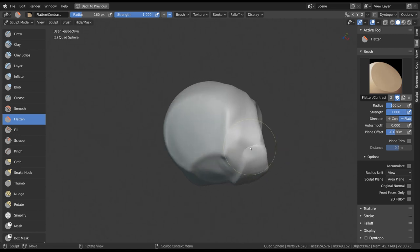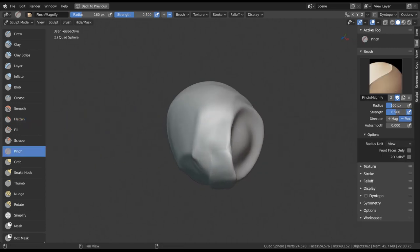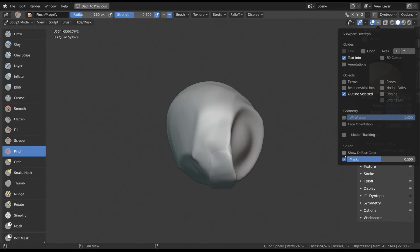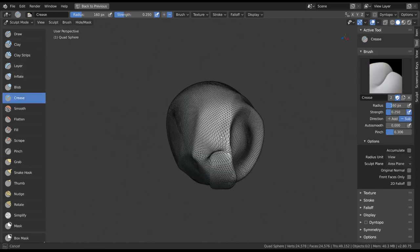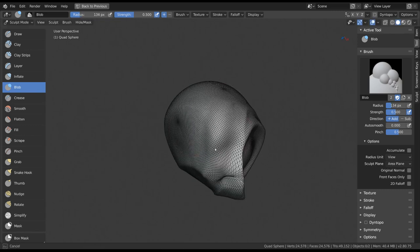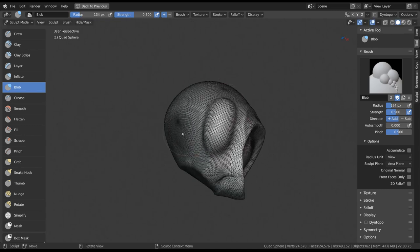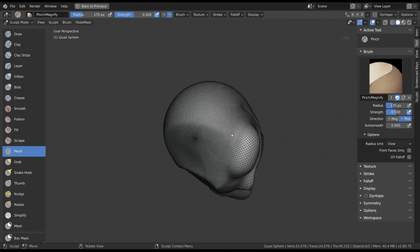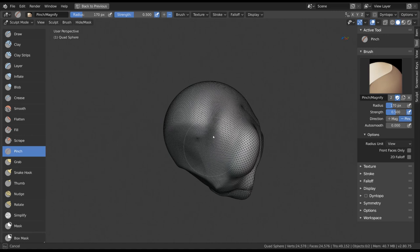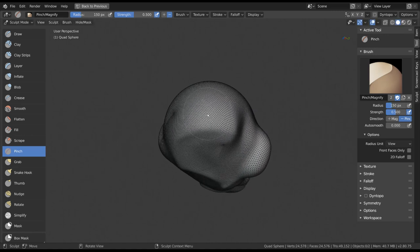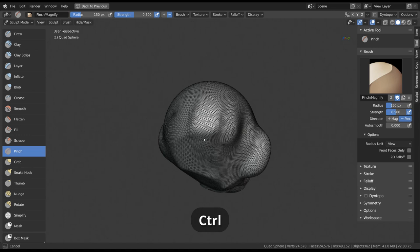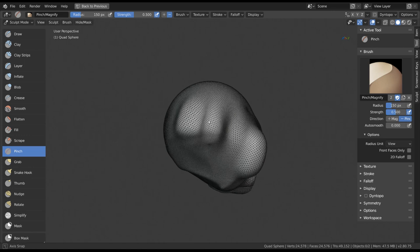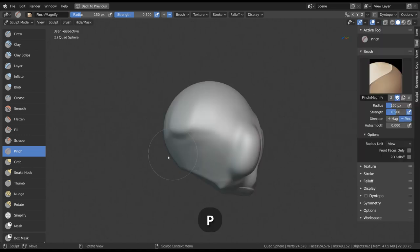Pinch is also very familiar. Instead of only existing as a secondary effect for the crease and blob brushes, it also has its own tool. So by default it will pull in or pinch your vertices, and when holding Ctrl, it will push them apart or magnify. This tool is using the shortcut P.